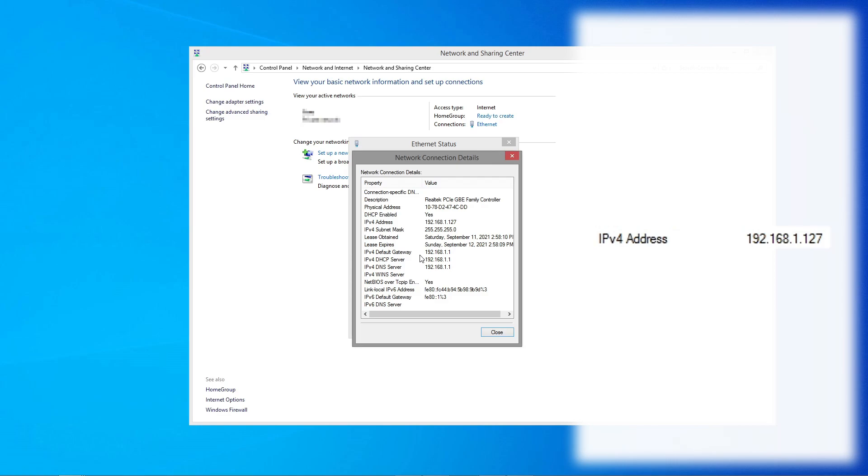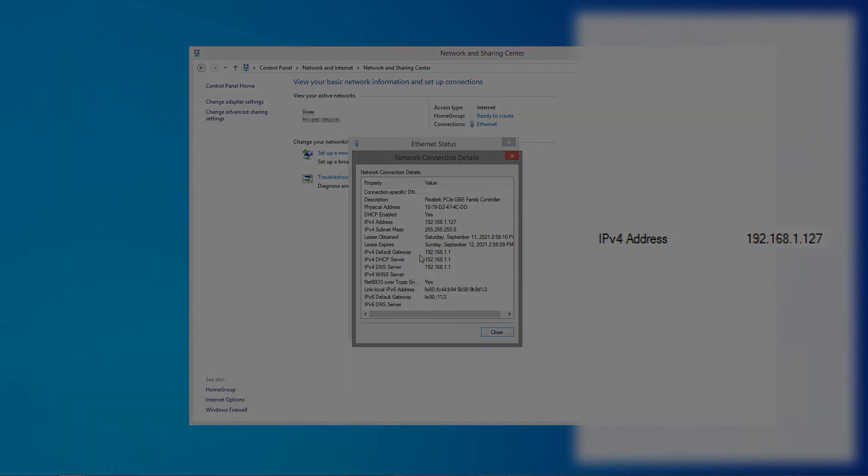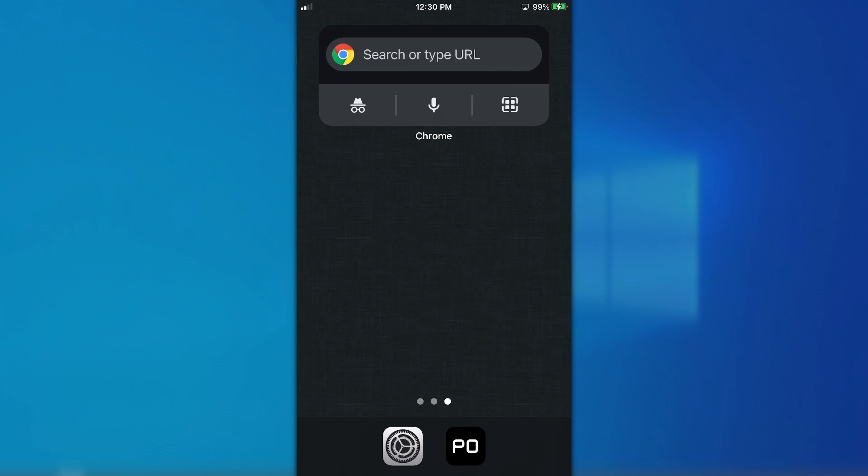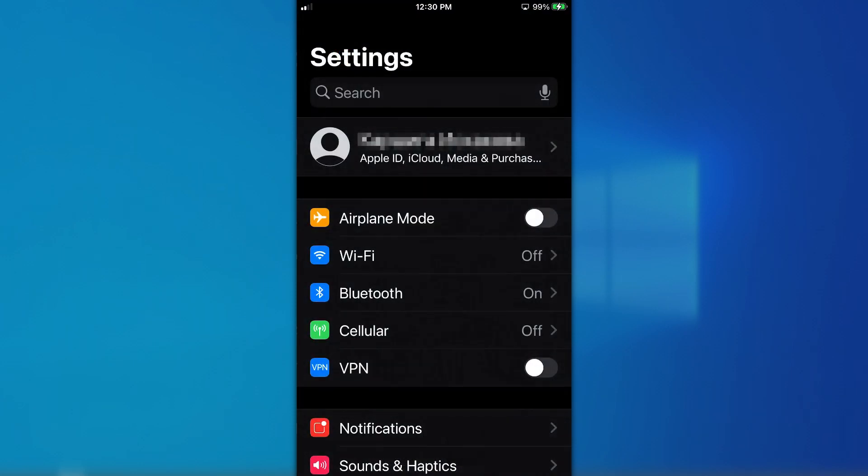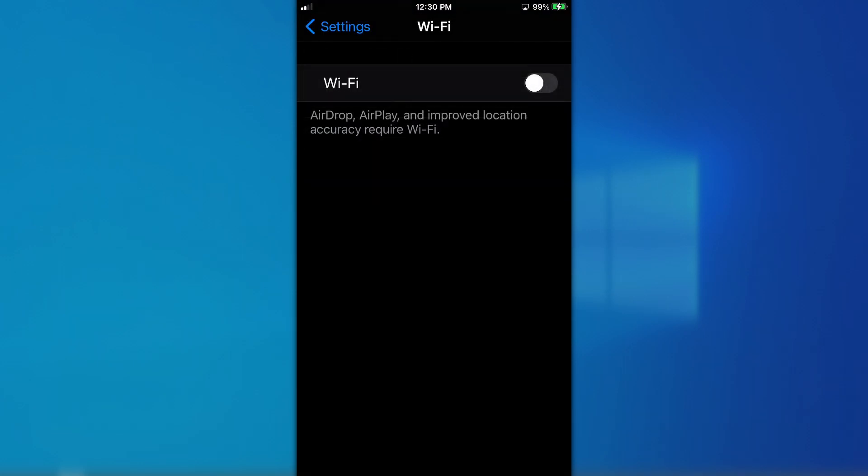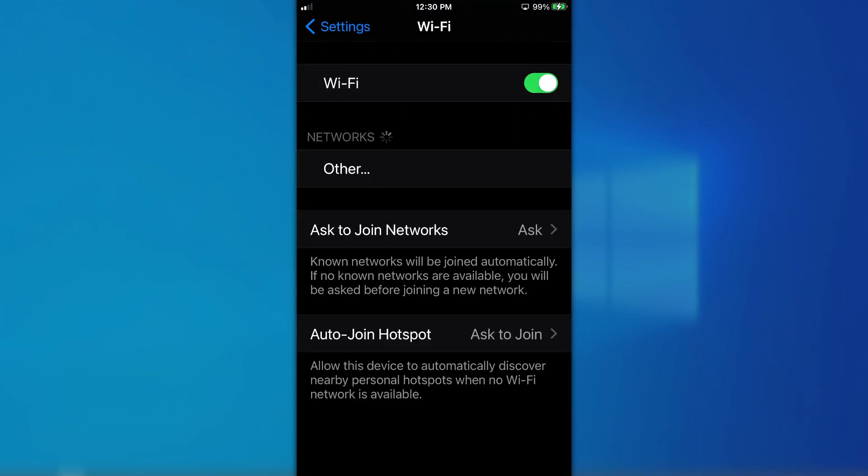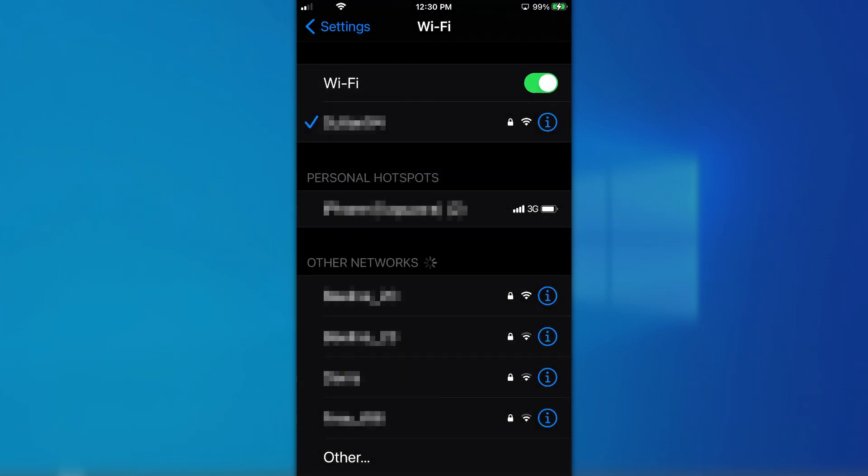Now let us move on to the mobile device. Make sure your mobile device is connected to the same Wi-Fi network as your Windows PC.